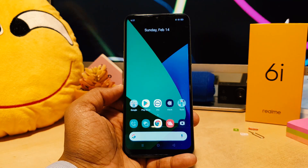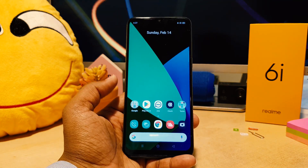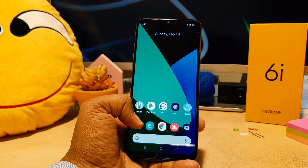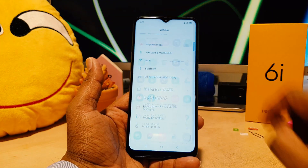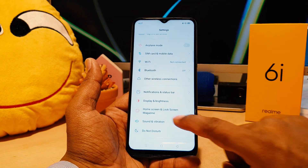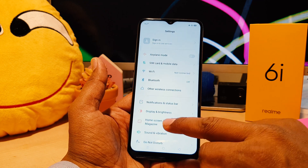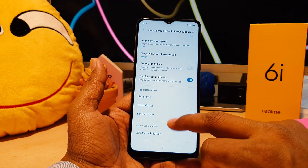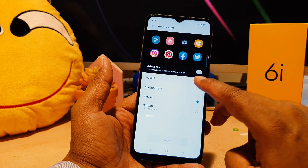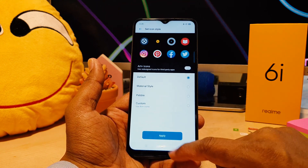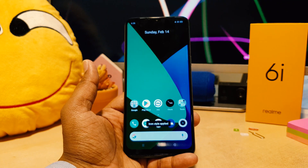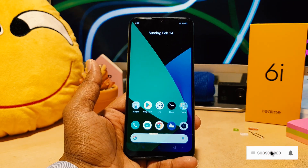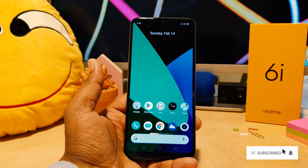So this way you can easily change icon style in Realme 6i. Let me make it the default again. Go to Settings, click Home Skin, Lock Skin, Magazine, scroll all the way down, click Set Icon Style, make it Default, and then apply. This is how you can easily change icon style in your Realme 6i.